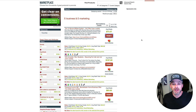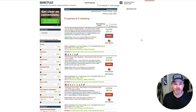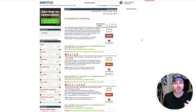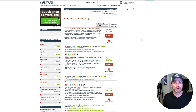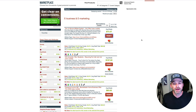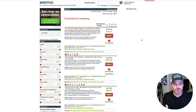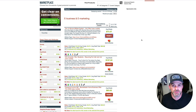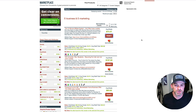You may not get approved by every offer. Whoever owns that offer may have certain criteria to evaluate your account — they may only approve people that already have a certain amount of sales. So don't expect that you're going to get approved by everybody, but you will find offers. Apply to a number of different ones and you'll find offers that will approve you.